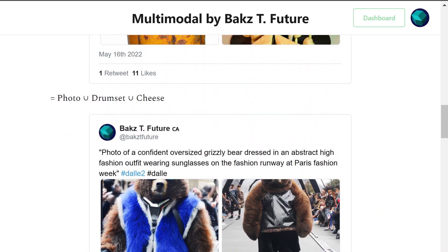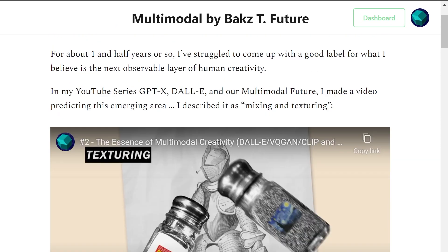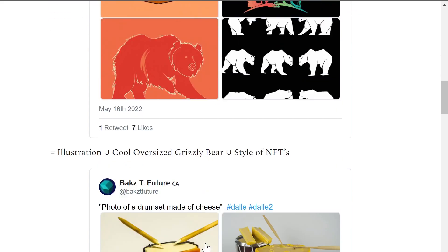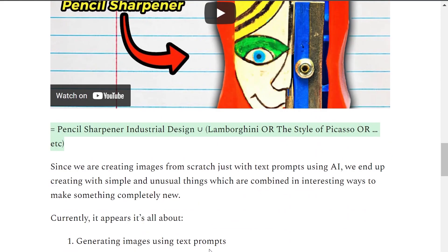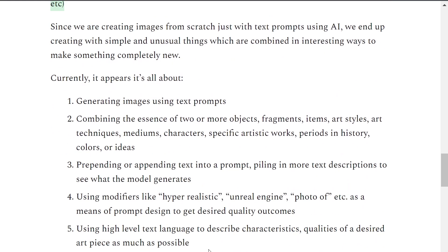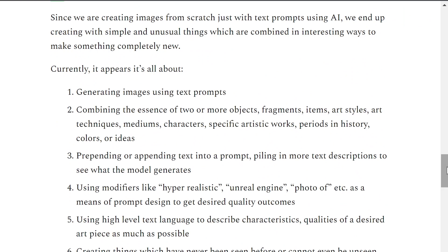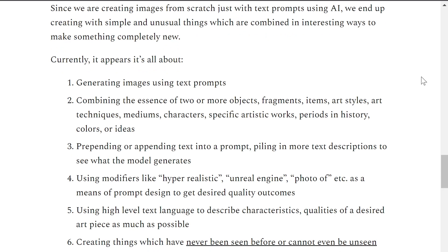For about a year and a half now, I've felt there's a gap — there needs to be an easier way to describe this phenomenon of using AI to mix things and see what outcomes happen. I would summarize the phenomenon as: you're generating images using text prompts, combining the essence of two or more objects, fragments, items, art styles, art techniques, mediums, characters, specific artworks, periods in history, colors, or just ideas in general. It's about combining stuff.